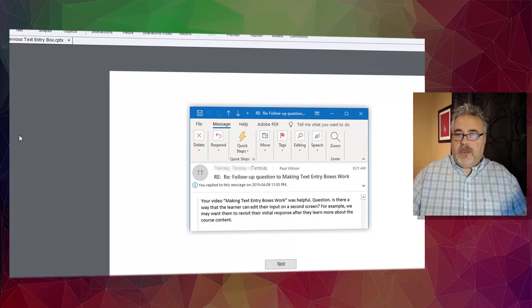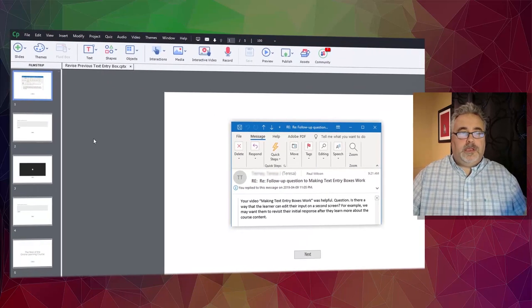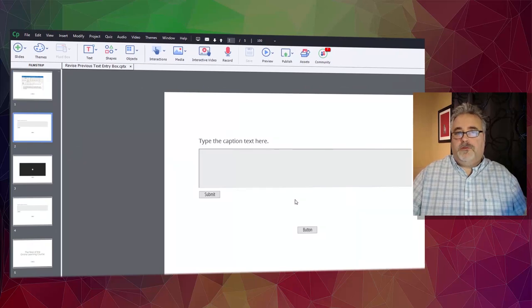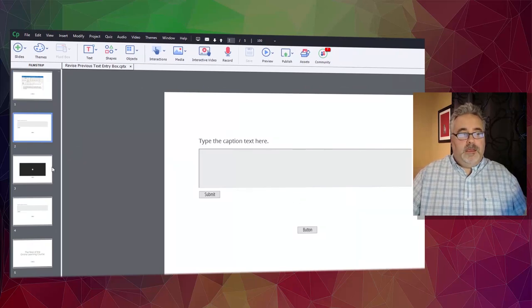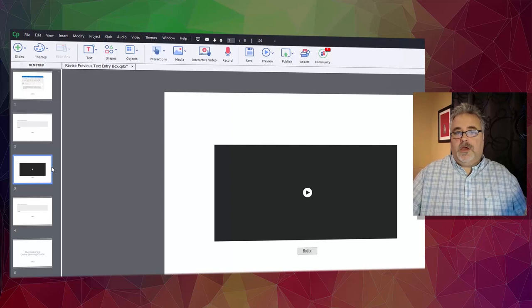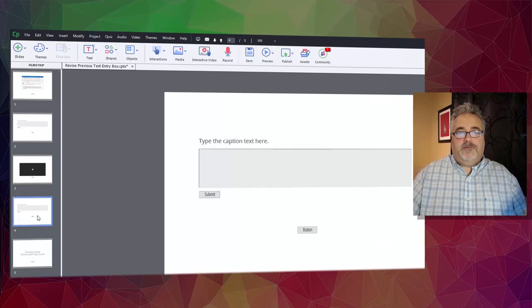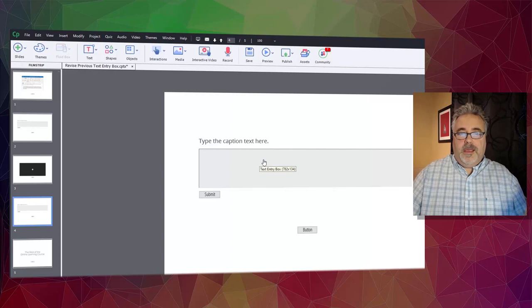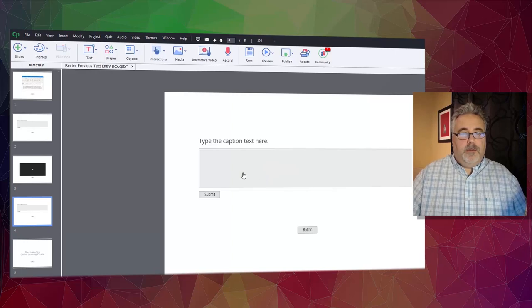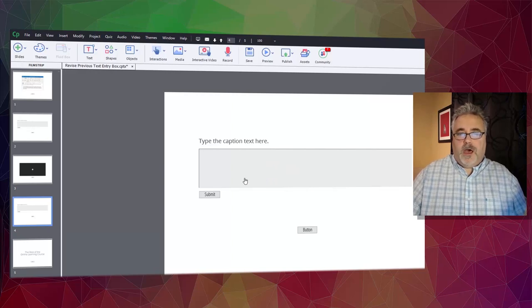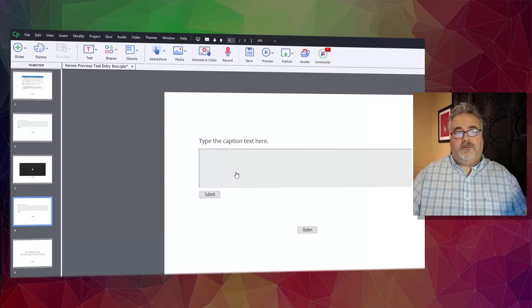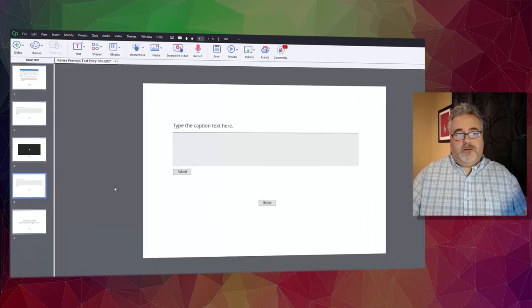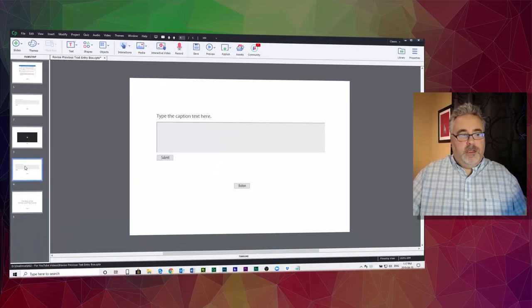we want them to revisit their initial response after they learn more about the course content. Well, like Teresa, I was thinking about this particular problem and I kept thinking in terms of having an initial text entry box slide, some additional content, and then a second text entry box slide where they could edit that information. But I couldn't figure out a way to populate the second text entry box slide with that earlier content.